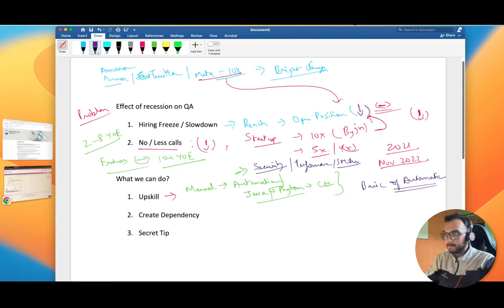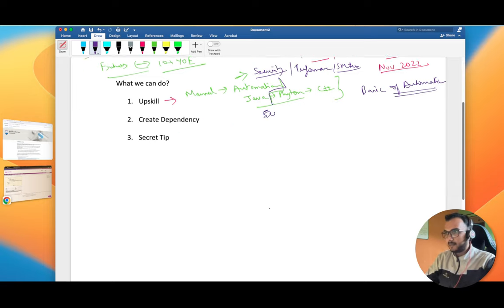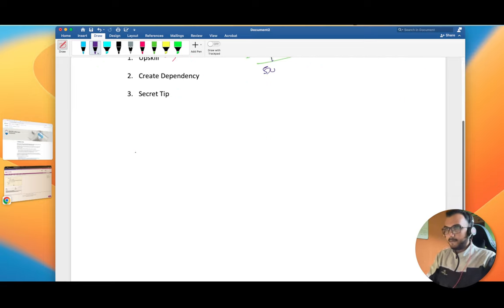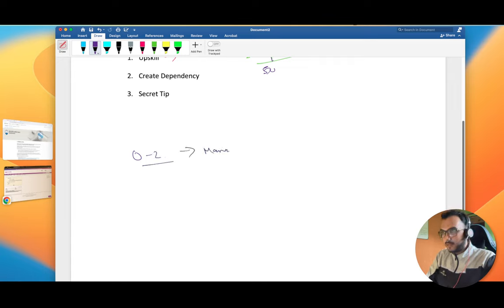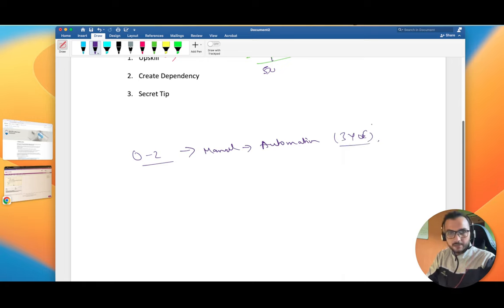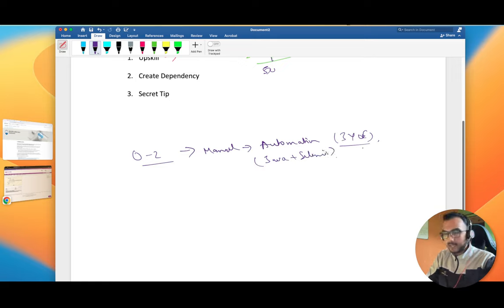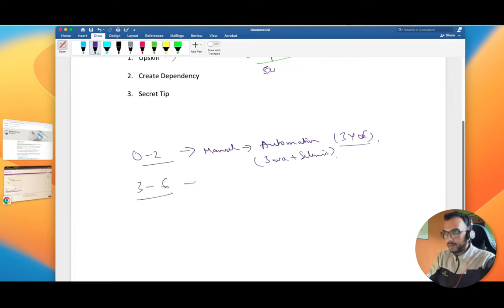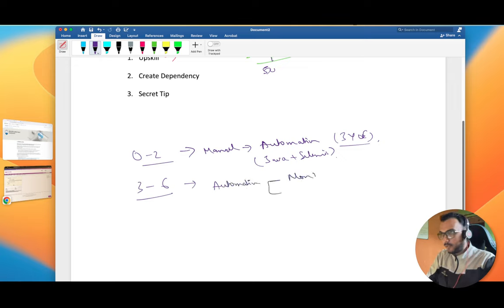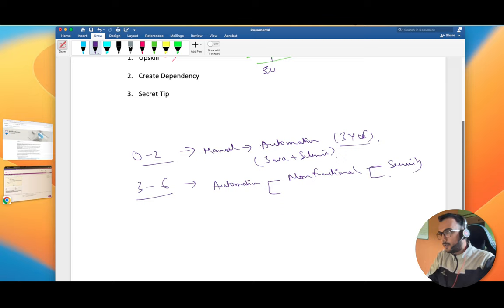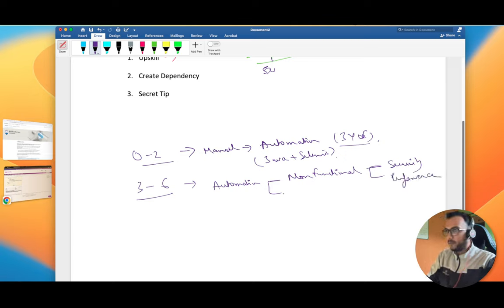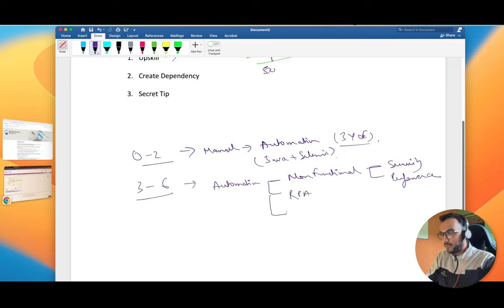Keep upgrading yourself. Make a target. For zero to two years, if you know manual, try to go for automation. This will work till three years of experience. If you have three years of experience and you know basic automation, Java plus Selenium, you're on the right path. For three to possibly five or six years of experience, if you know automation, try to learn non-functional, either security or performance testing, or try to learn RPA. Maybe you can learn Salesforce or cloud. There are endless possibilities.